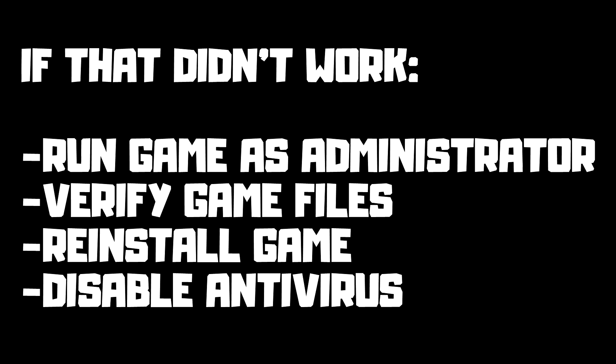If that didn't work, run the game as administrator. Verify game files. Reinstall the game. Disable antivirus.